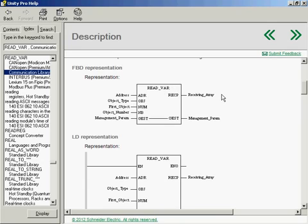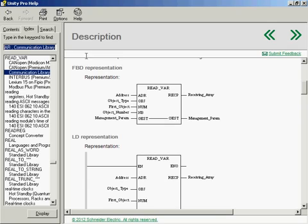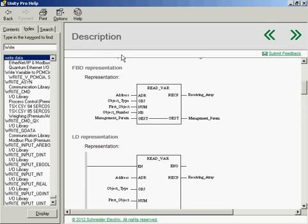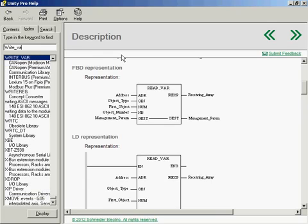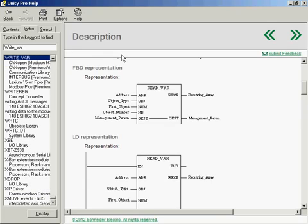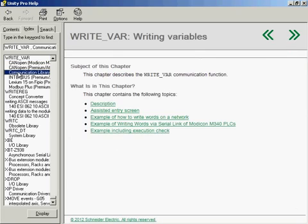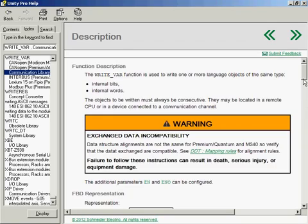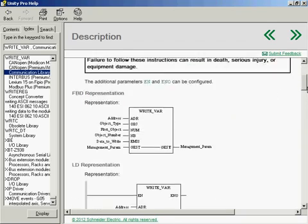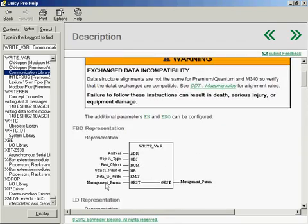Writevar is very similar to readvar, only we're writing. The basic difference is an input into the writevar function block with the values of the data that we want to write.